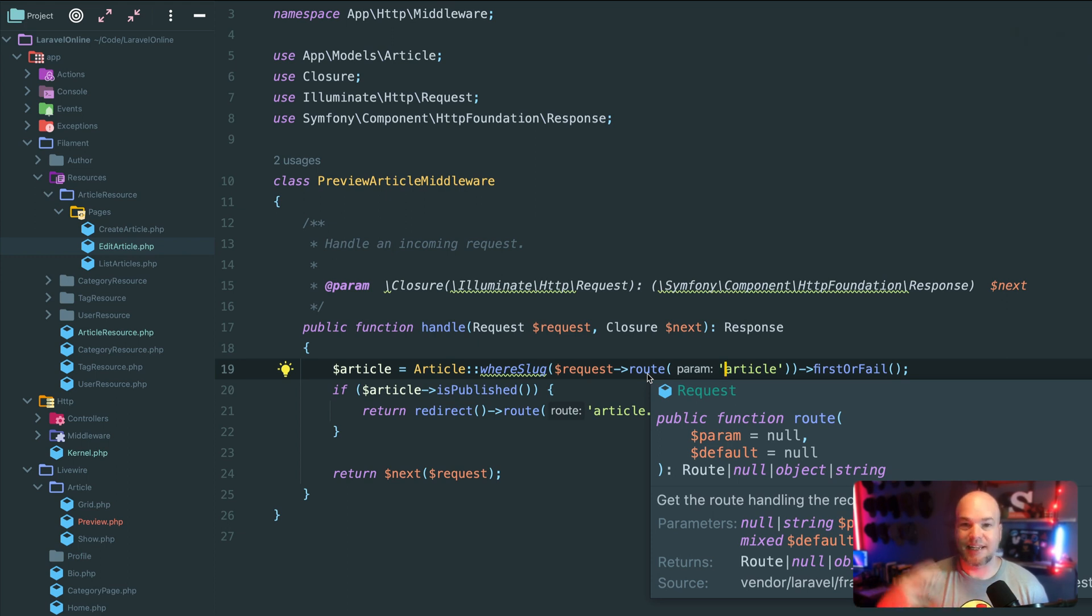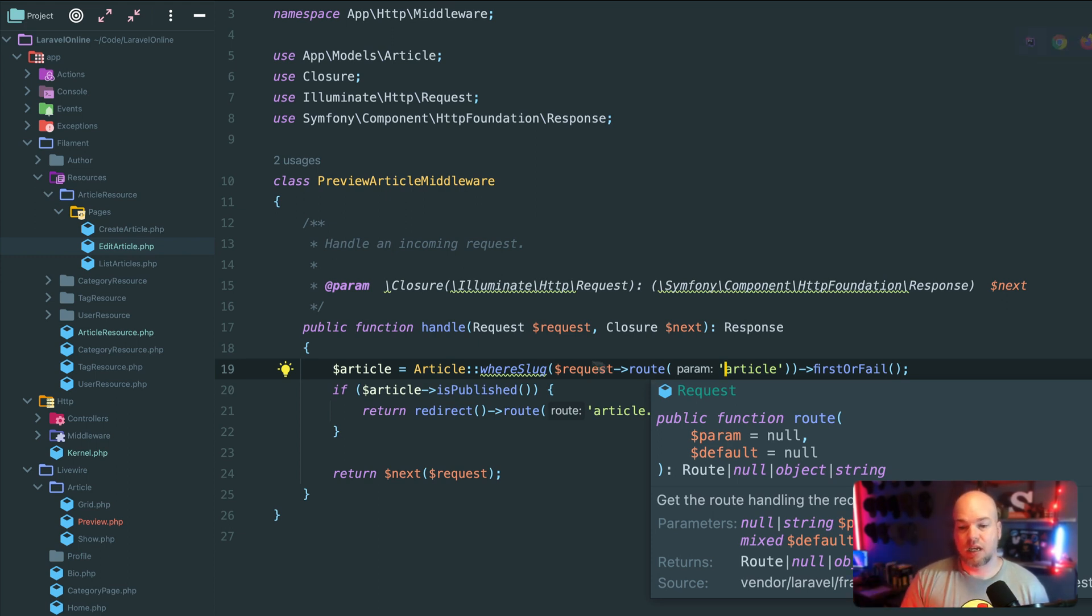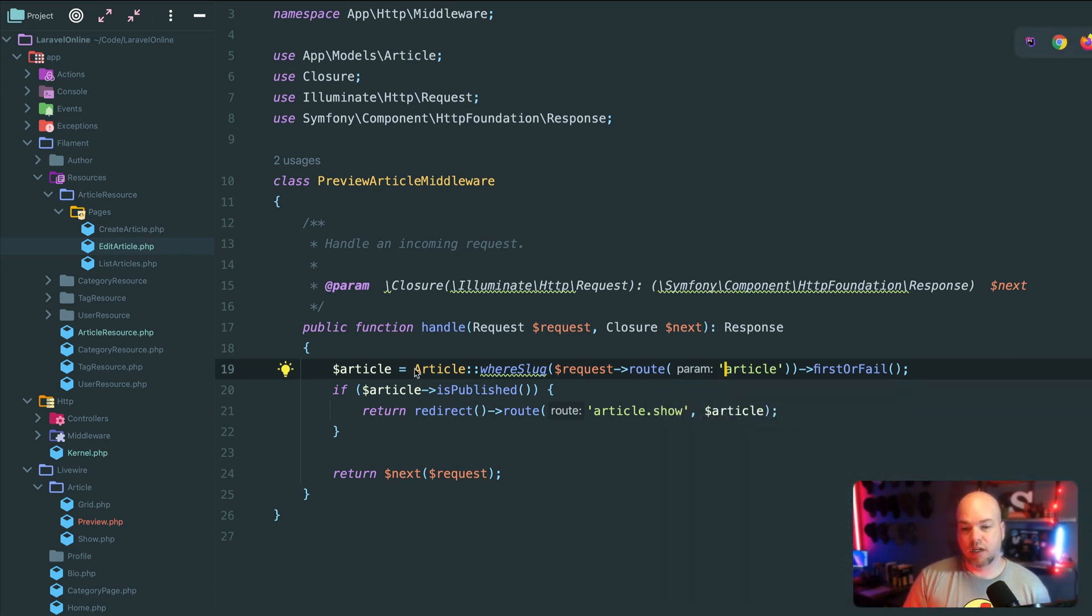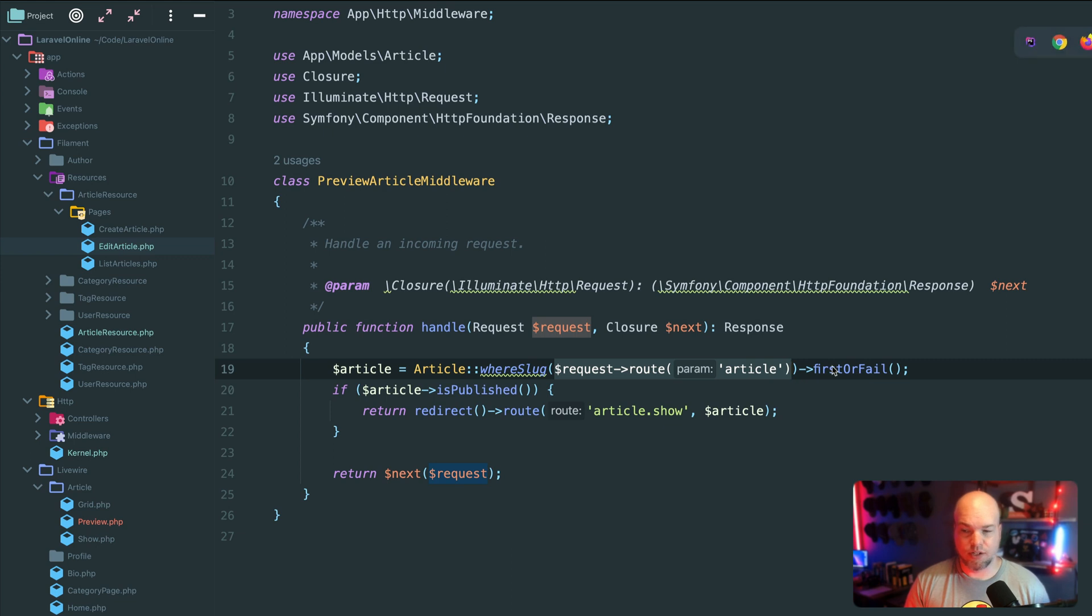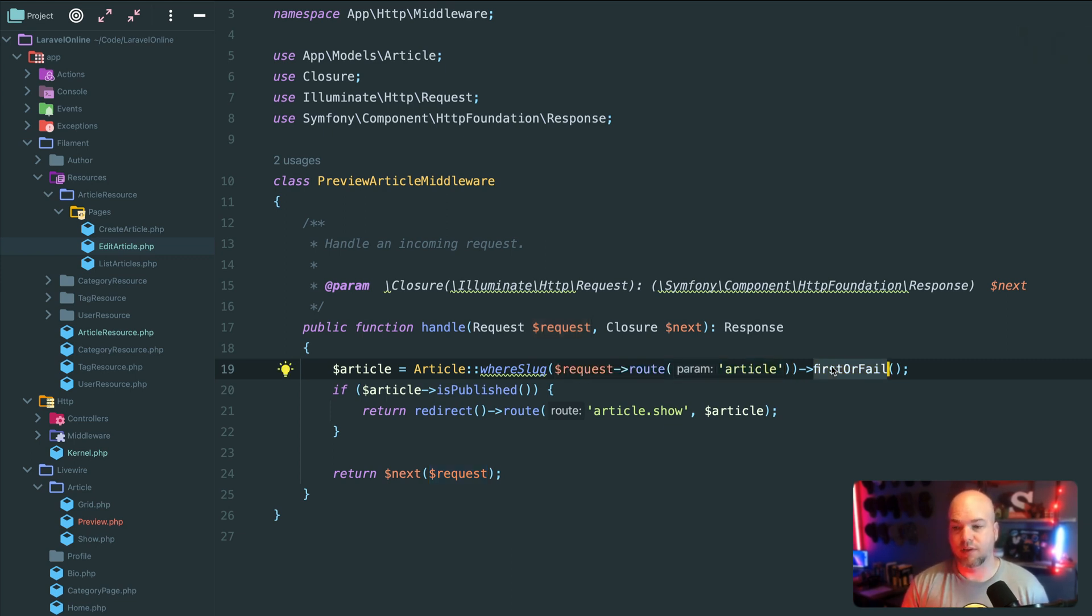It doesn't give us an ID or the actual model instance. So we are looking up the article and so article where slug, and it matches this request route article first or fail. So we'll throw a 404 if it's not found. And that gives us article.